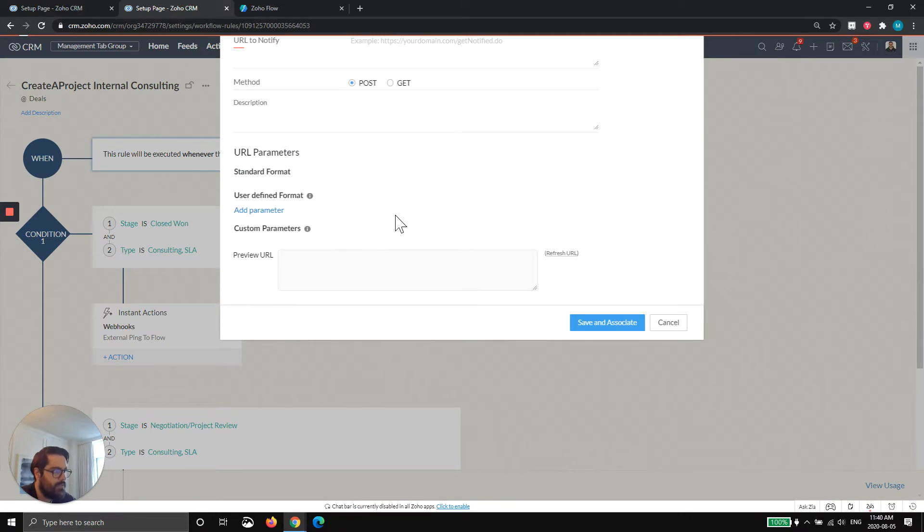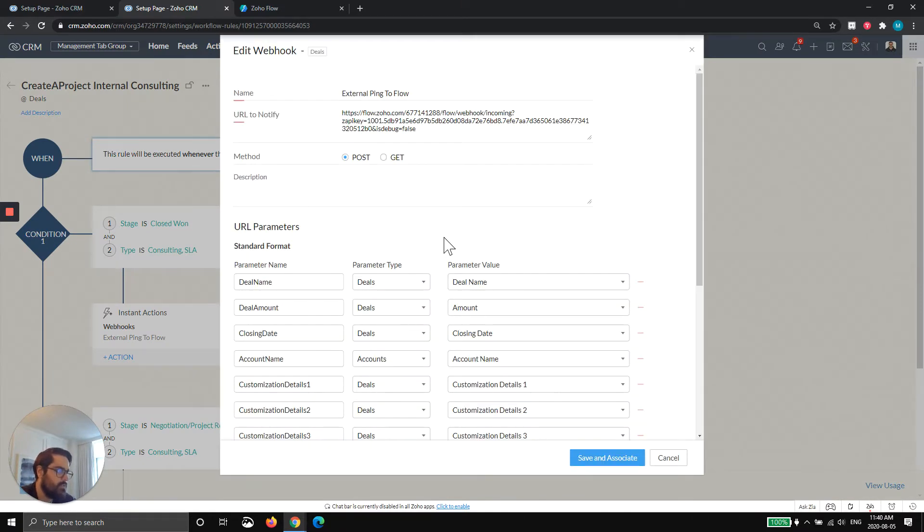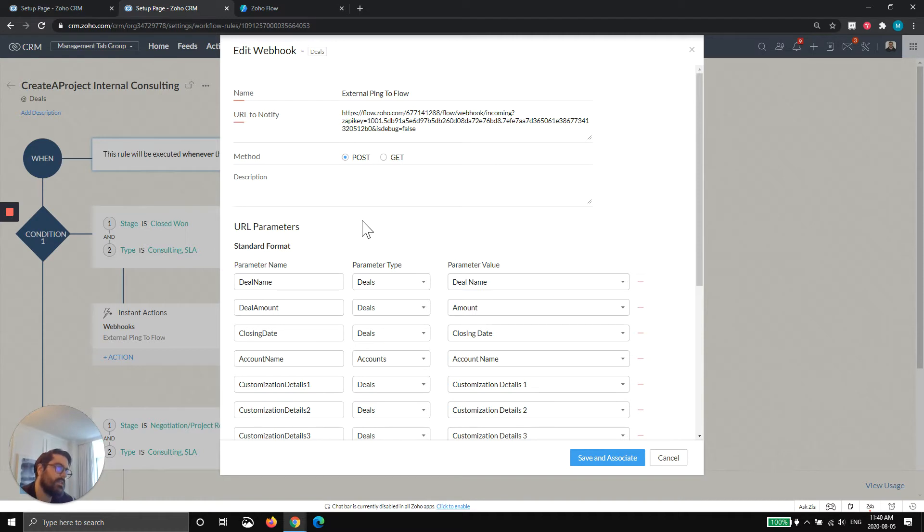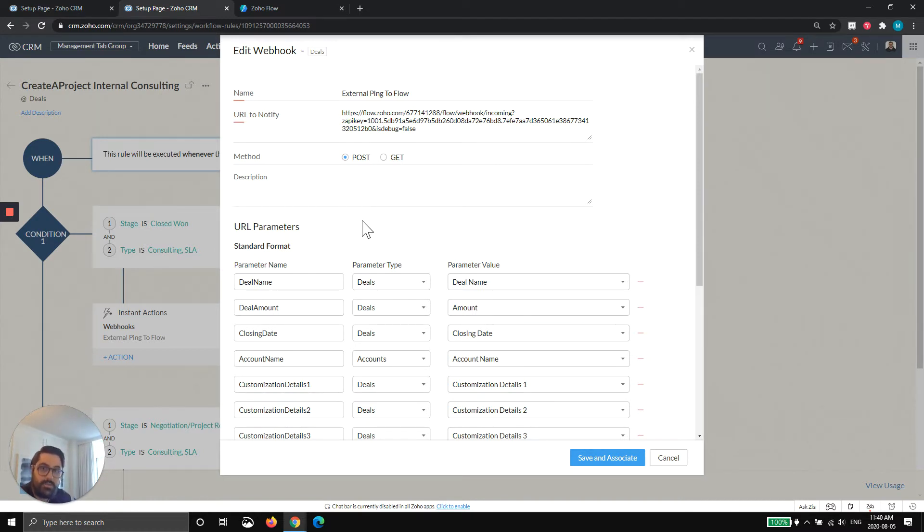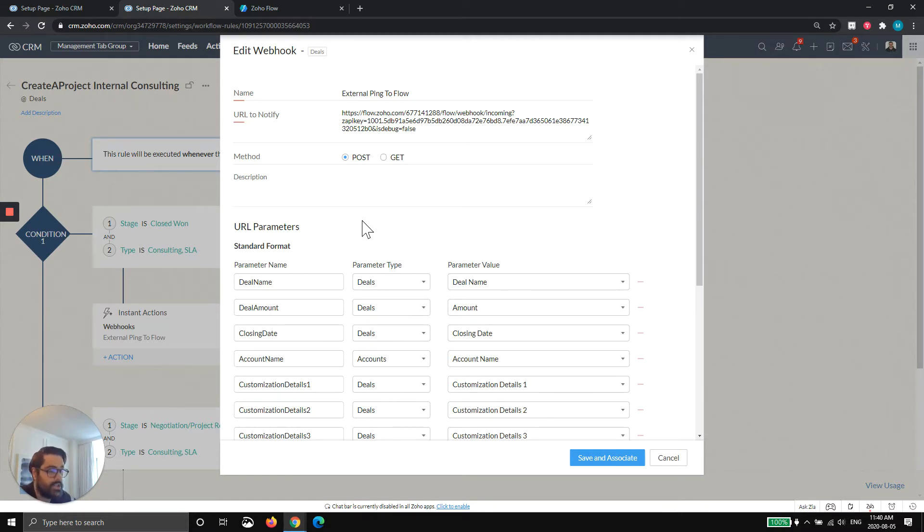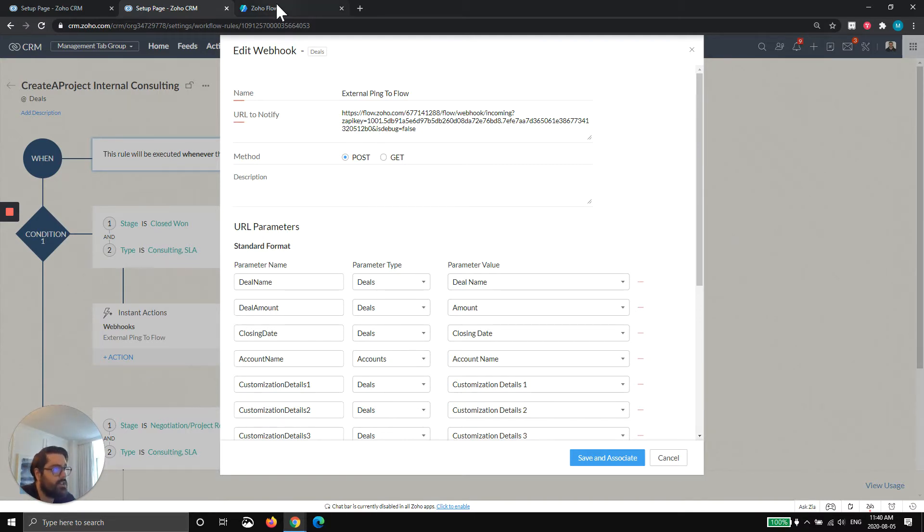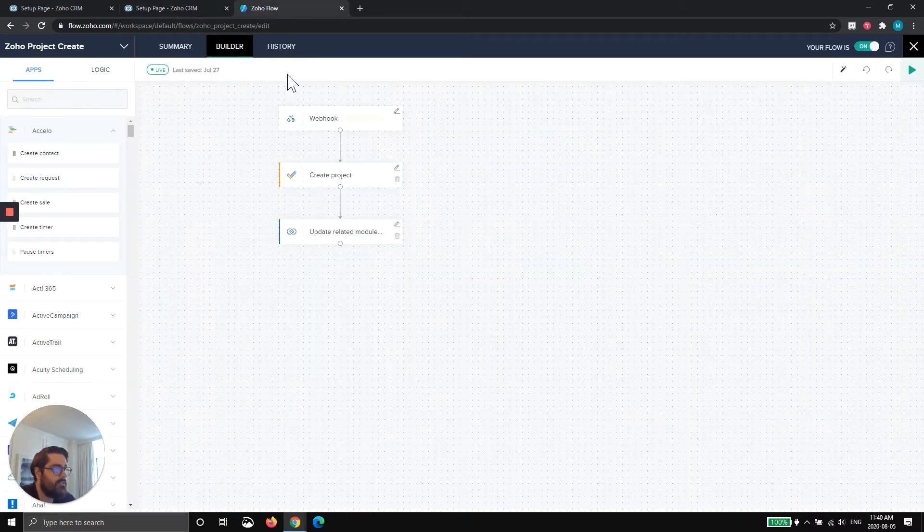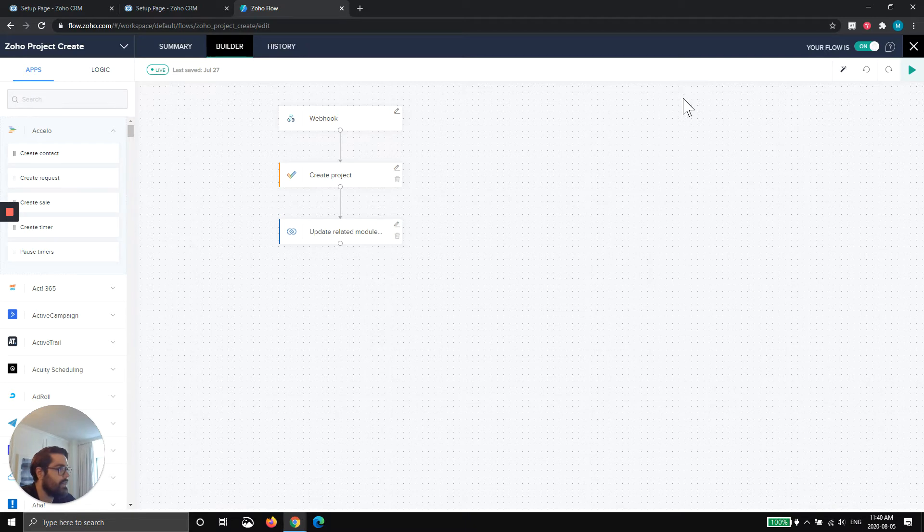So if you haven't used a webhook before, I'll show you a little bit about it. But the other thing I should preface here is this whole thing works with Zoho Flow. So if you don't have Zoho Flow, this will be a little challenging. Now, if you're a Zoho One customer, you do have Zoho Flow. Go ahead and set it up.